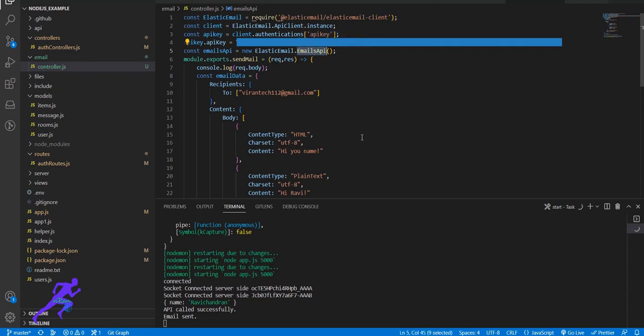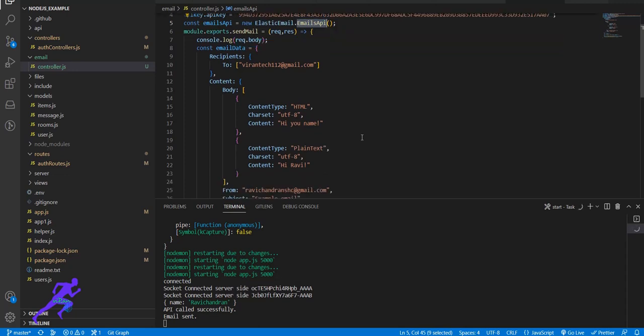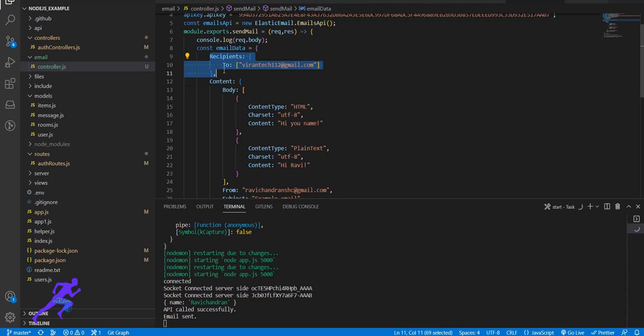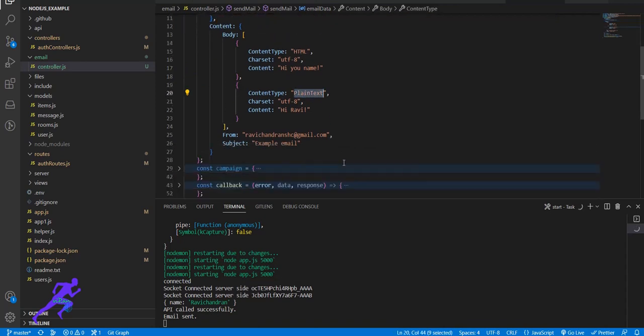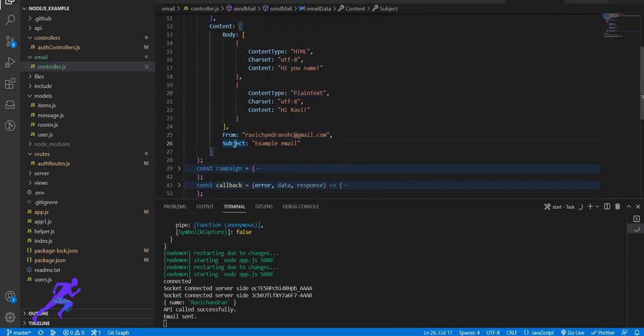Once it's done, we have to create an object called recipient. You can add n number of recipients up to 1000. And content - you can add HTML or plain text, whatever you need - and also from mail ID and subject.